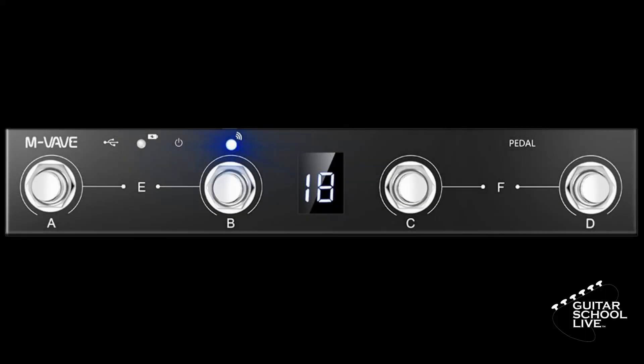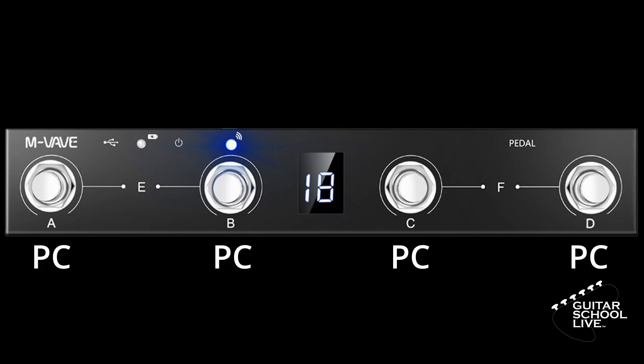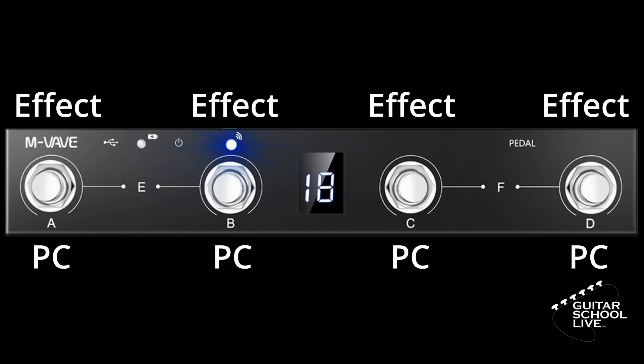In order to control Revalver 4 in Reaper, we'll use a combination of long and short presses. We'll use long presses to change presets and short presses to toggle effects.